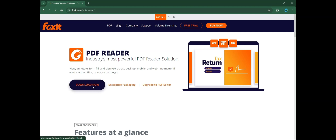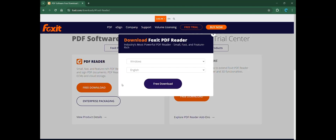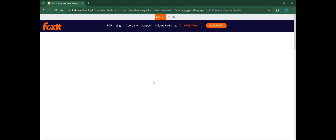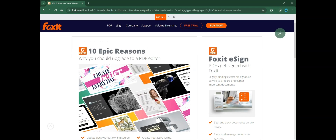Click on Download Now. Click on Free Download. Now it started downloading the application.